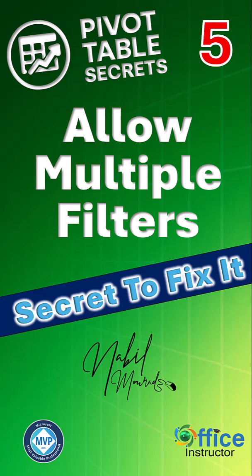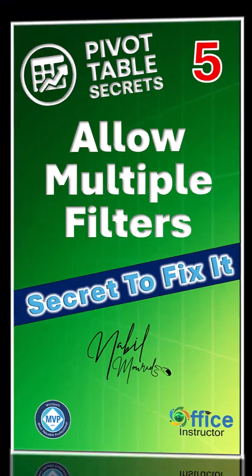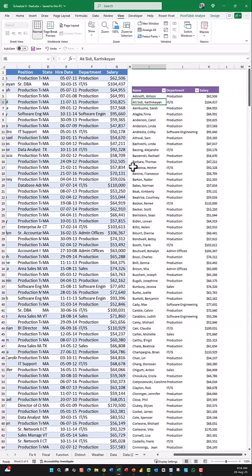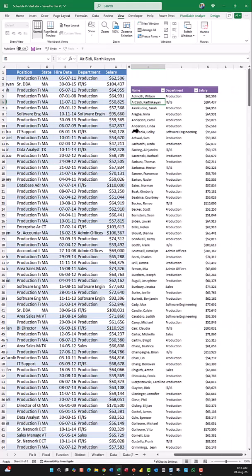Want to apply multiple filters to a field? Here is a pivot table secret to fix it. I have a list coming from the HR department, and I analyzed it by creating a pivot table — name and department to the rows, and salary to the values.